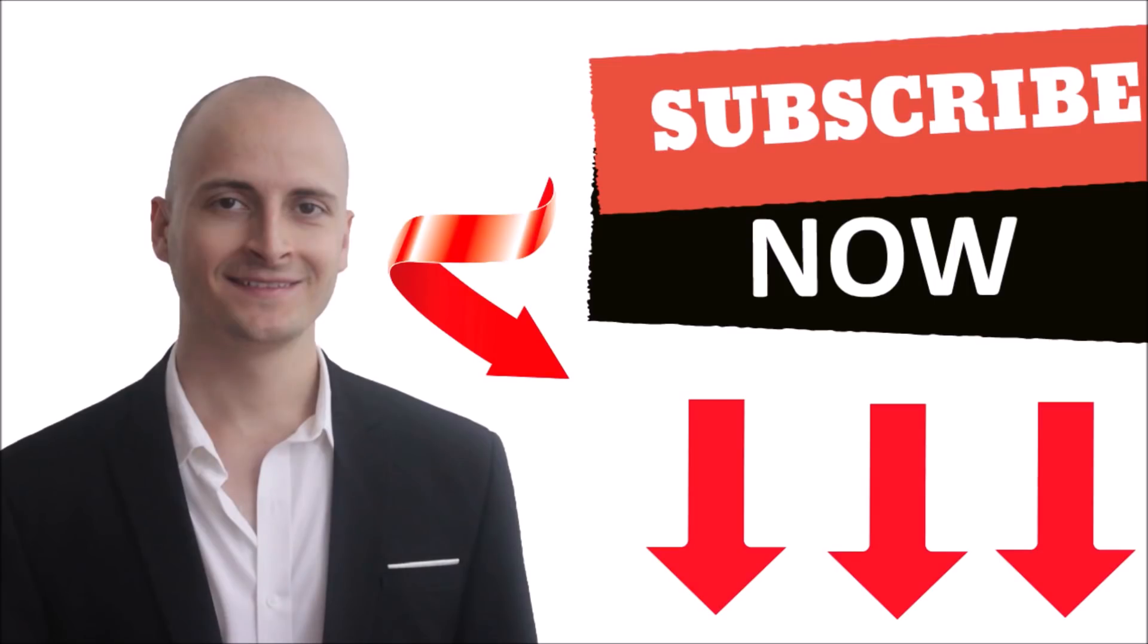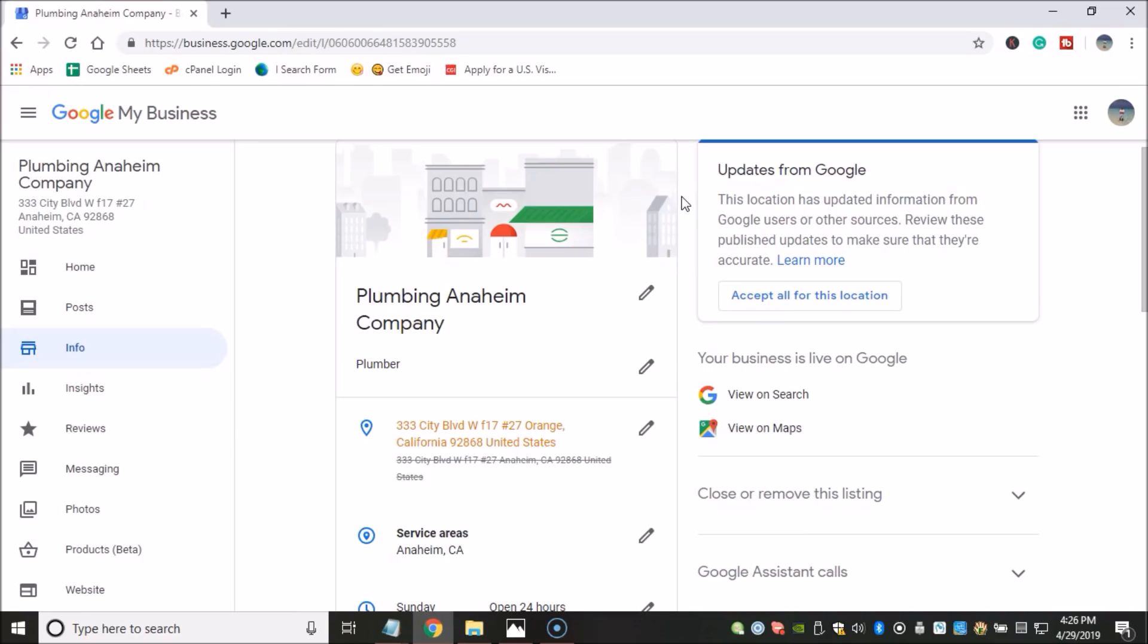Subscribe to my channel now to be notified when I publish a new video on the latest cutting edge internet marketing strategies.